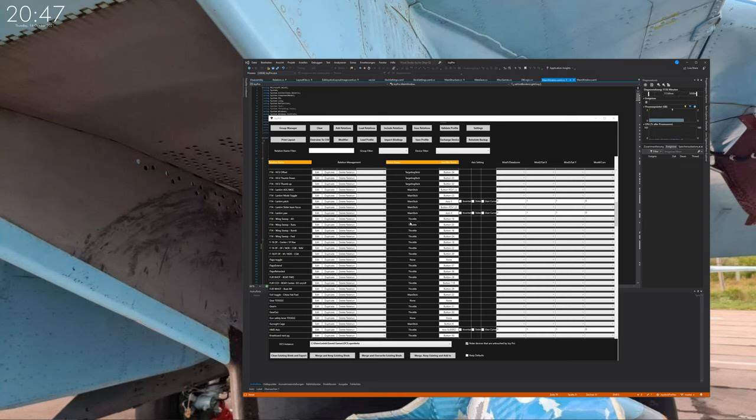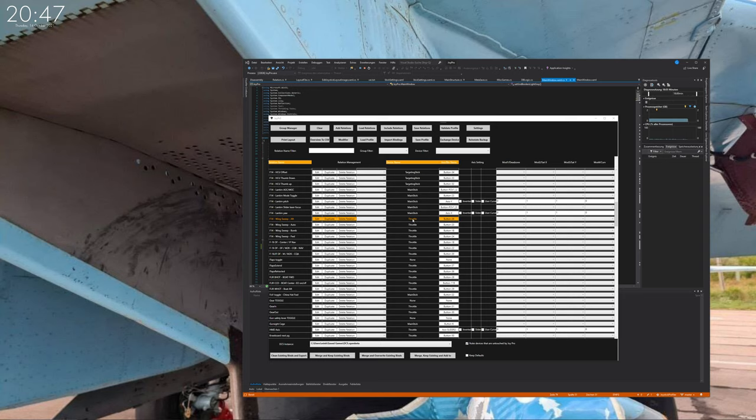By the way, if JoyPro detects that your stick which used to be connected isn't connected anymore, it prompts you directly with 'hey the stick doesn't exist anymore, do you want to exchange it?' I can show you this, but you can also manually do it.